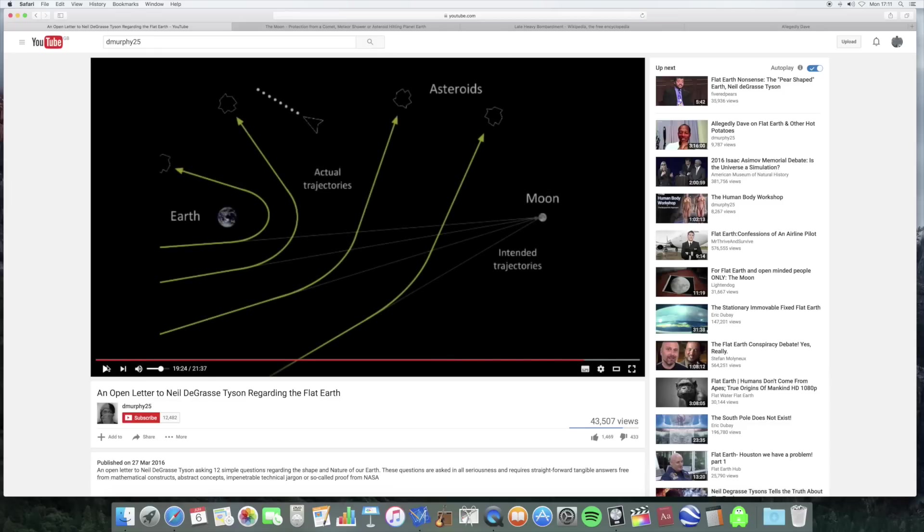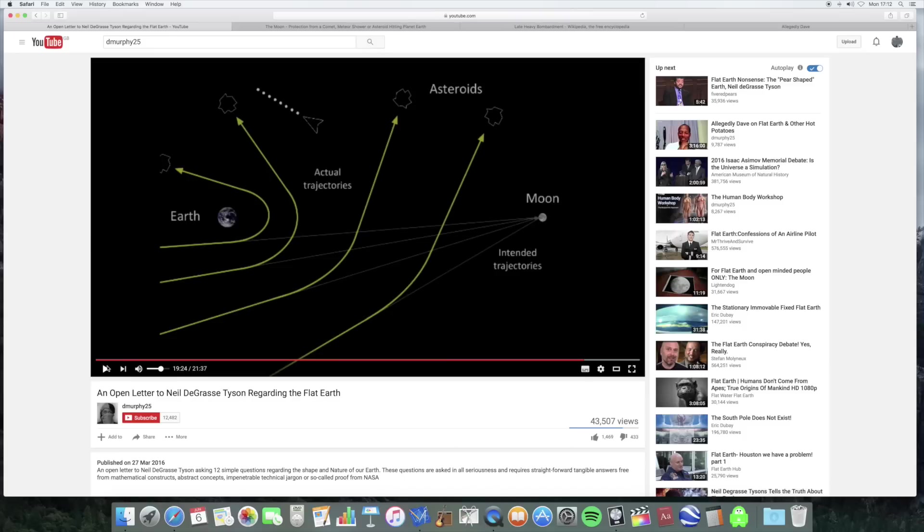So the first thing, why is there impact craters on the moon? Well why wouldn't there be? This idea that the earth is protected from impact by the moon - I've done a bit of reading around online. I can't find any scientist who says this.